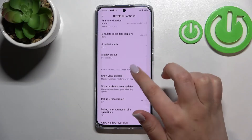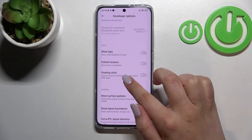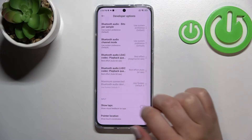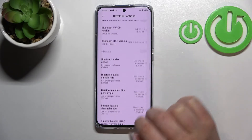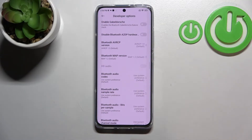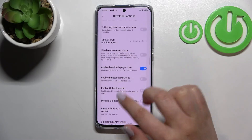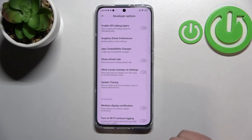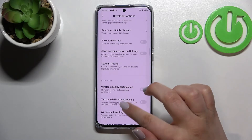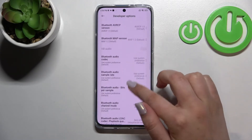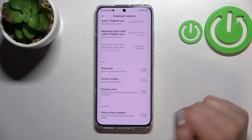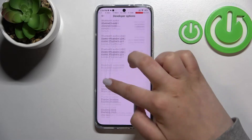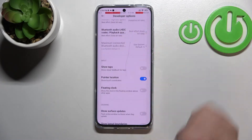For example, we can show hardware layer updates. Here we've got the pointer location, or we can show visual feedback for taps — you will see a circle after tapping on a particular part of the screen. There are also options connected to Bluetooth and networking, and so on. Quite a lot of options. To turn on an option, all you have to do is tap on the switcher — it works just like anywhere on the device. Tap on it and as you can see it will be immediately activated and applied. Of course you can turn it off the same way.